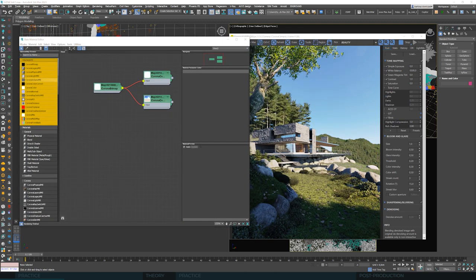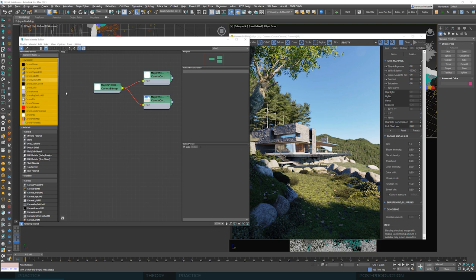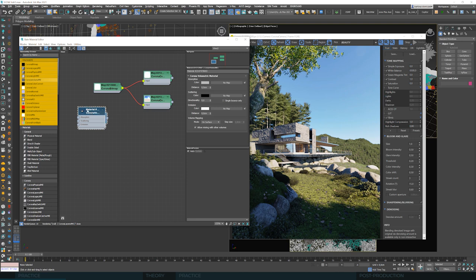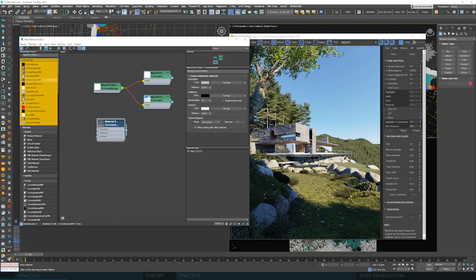We are looking for this material in the corona materials. The corona volume material. This material only has a few parameters, so it looks kind of easy, right? But don't let it trick you. Volume material is a very powerful tool. It gives great opportunities.